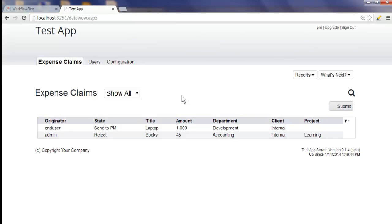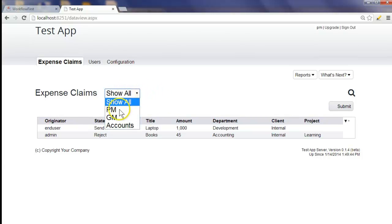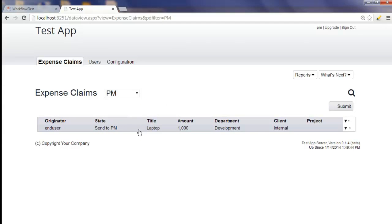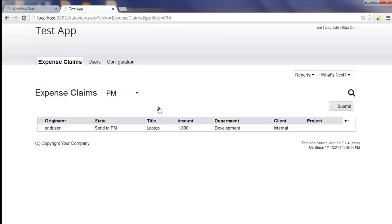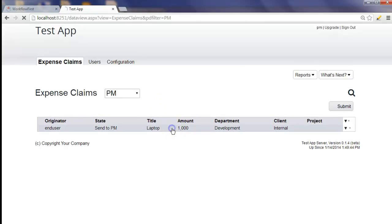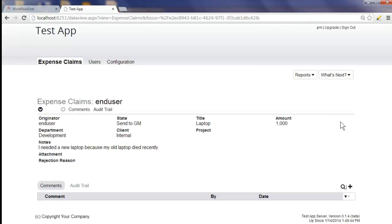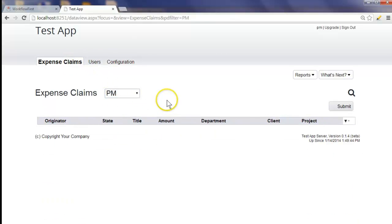The project manager can see two items because they don't have that restriction on — they can see everybody's expense claims, which is important because they may need to approve some of them. They can set the filter in the list to 'PM', which means they will only see the workflow items relevant to that particular project manager. It's only showing items with the 'send to PM' state. They can bookmark this page so they always see the items they need to approve or reject. We click the item and click 'PM accept' to accept it. The buttons disappear because there's nothing left for the project manager to do, and if we go back to the list filtered by PM, we'll see it's empty because now it's in the hands of the general manager.